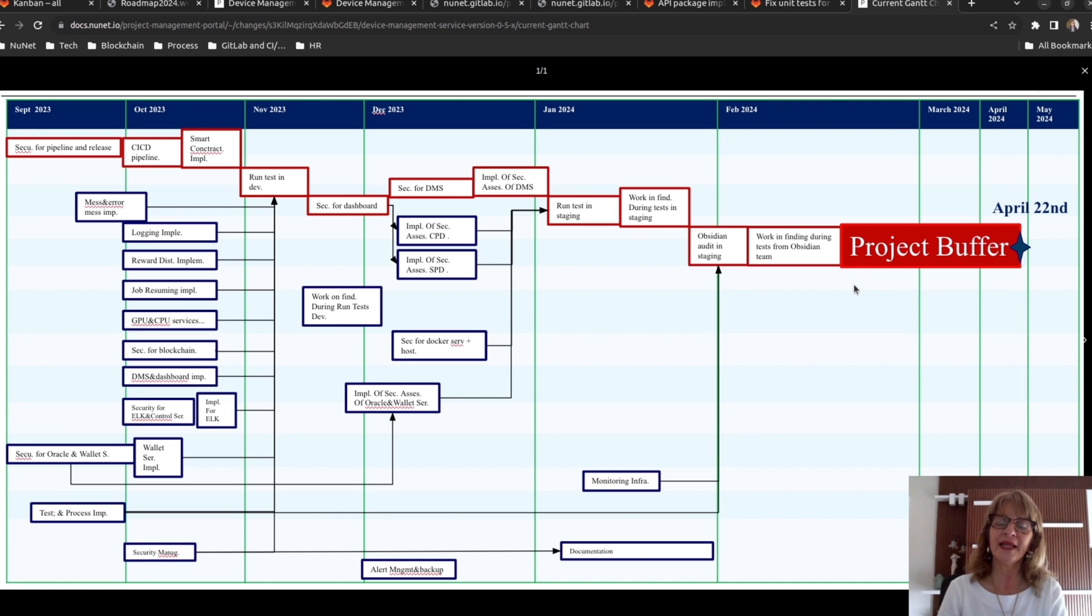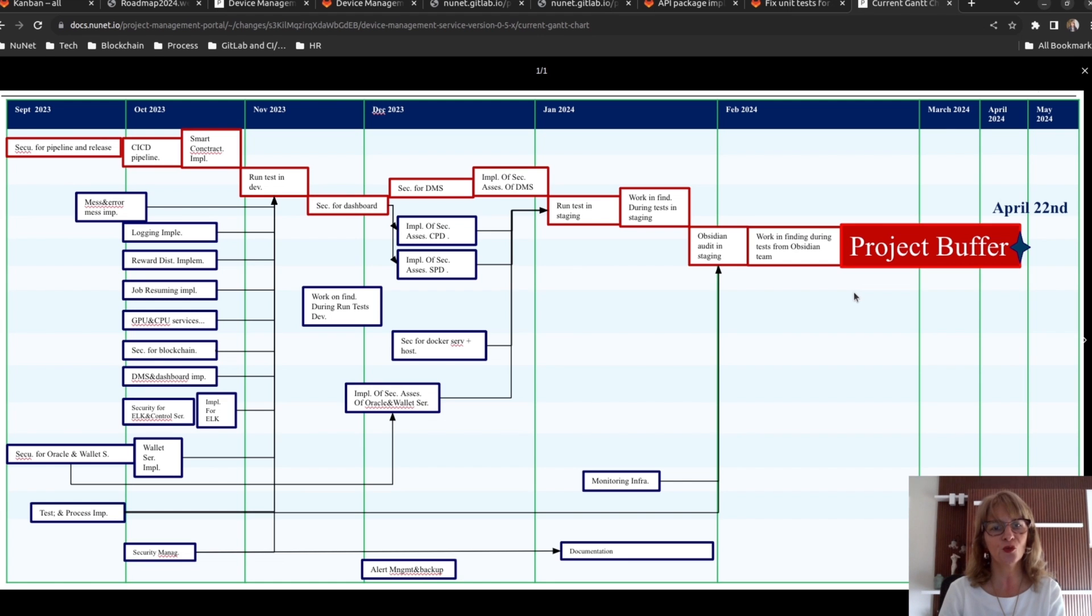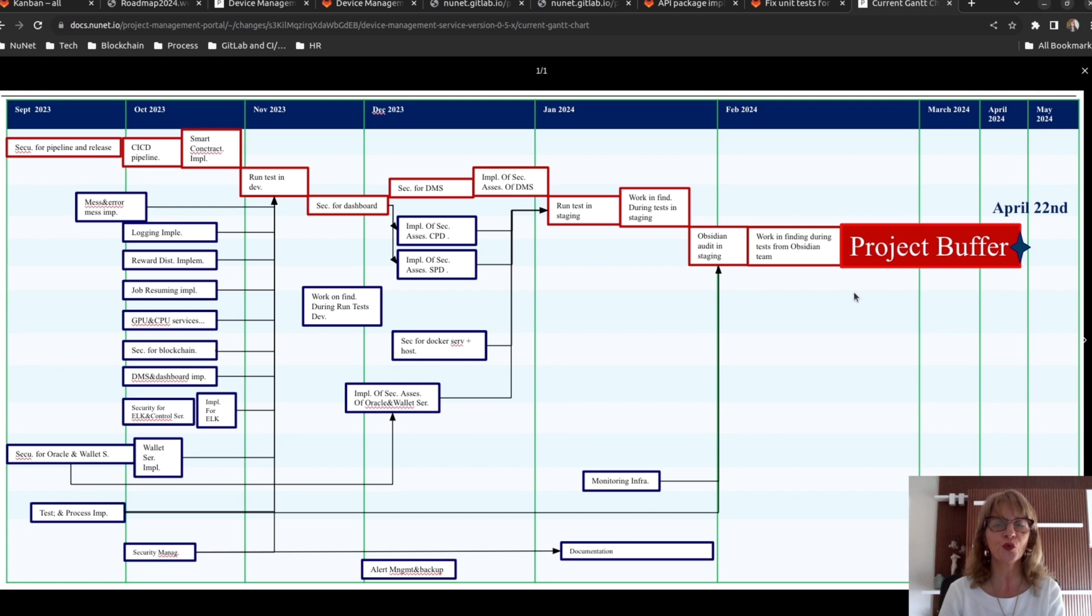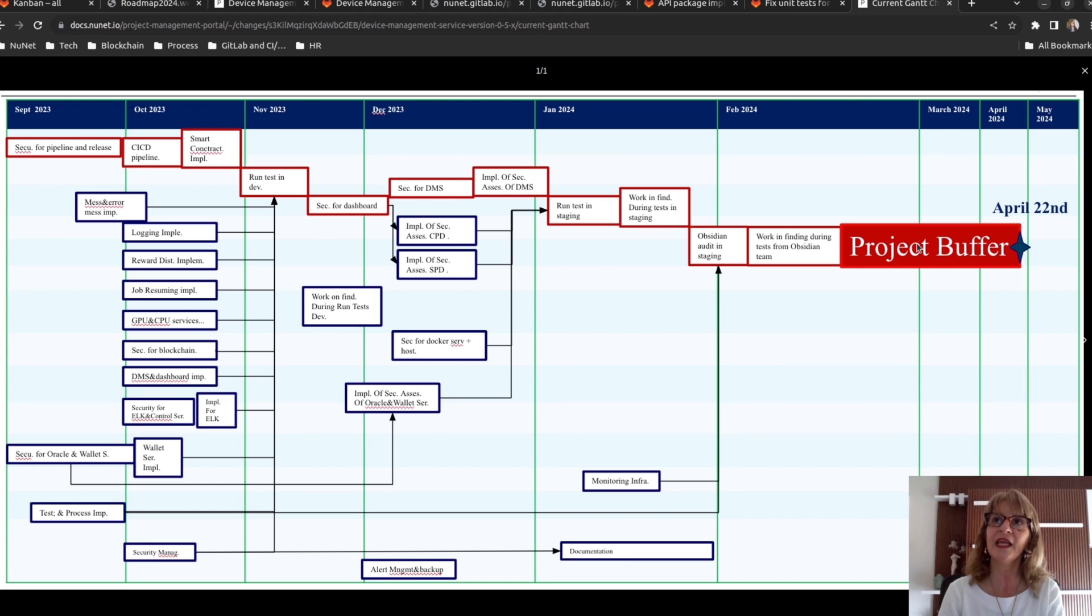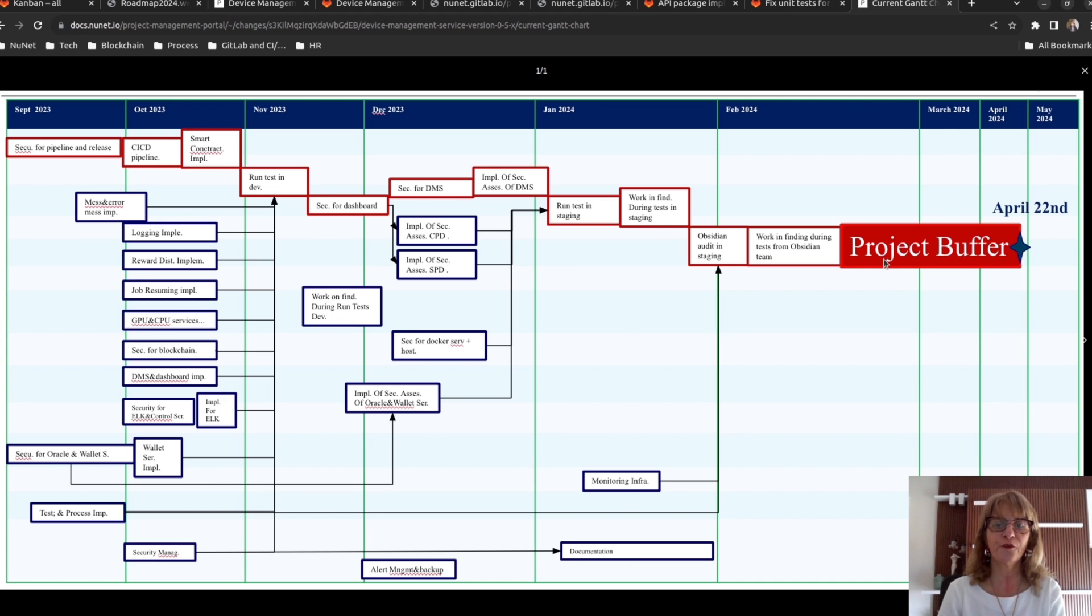And a simplified one showing the project buffer at the end of the project. Remember that we used focus duration while estimating task duration. And they don't take into account the probable problems during execution. So, the CCPM methodology inserts a project buffer at the end of the project as shown here. The project due date is therefore the end date of the project buffer. In this case, April 22.